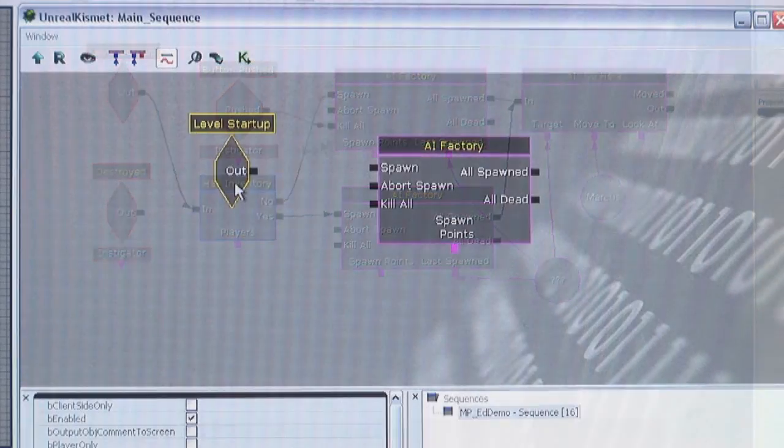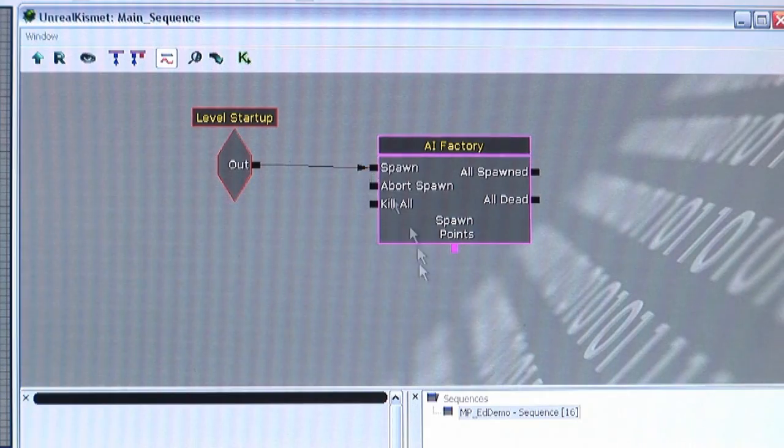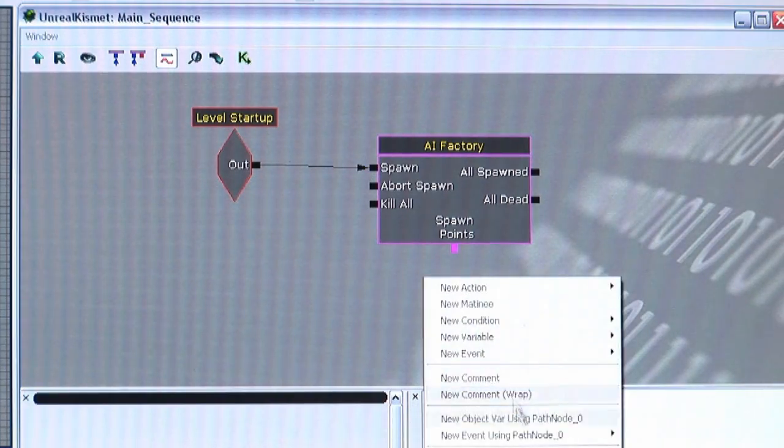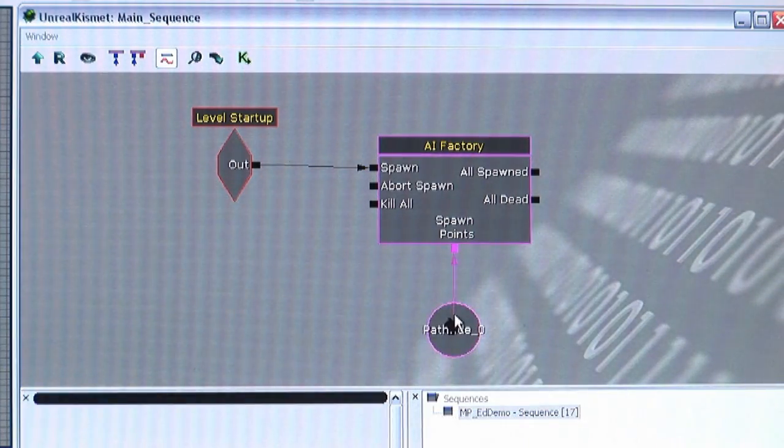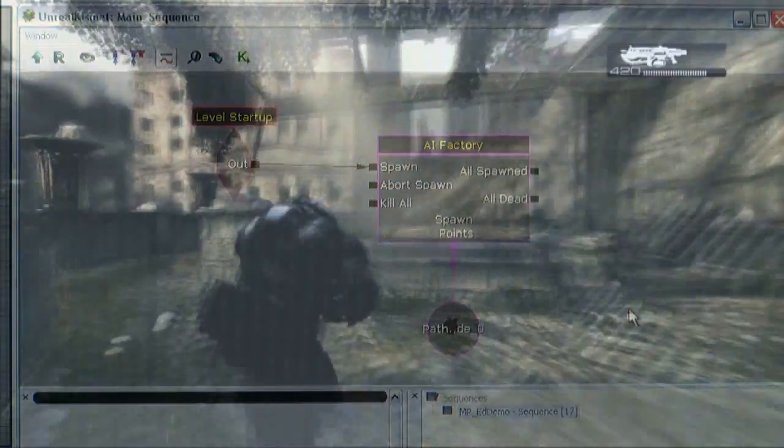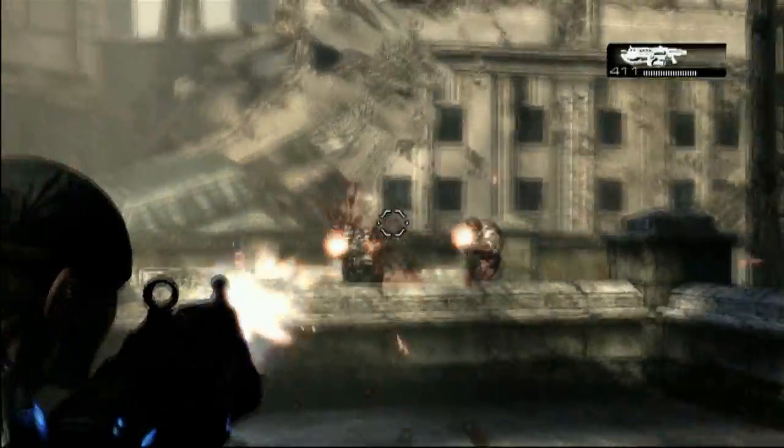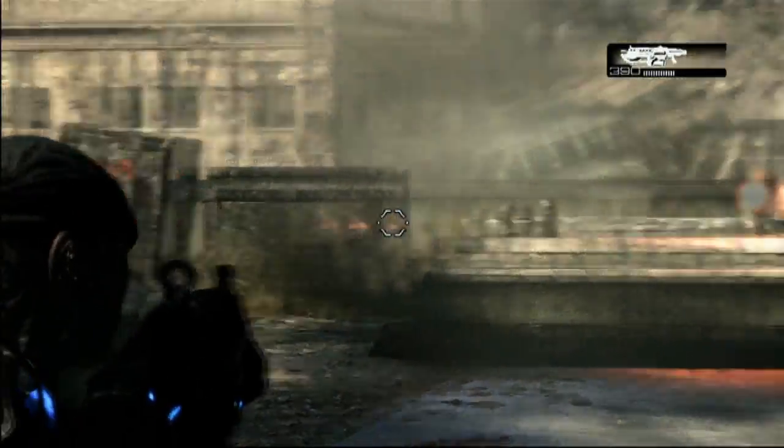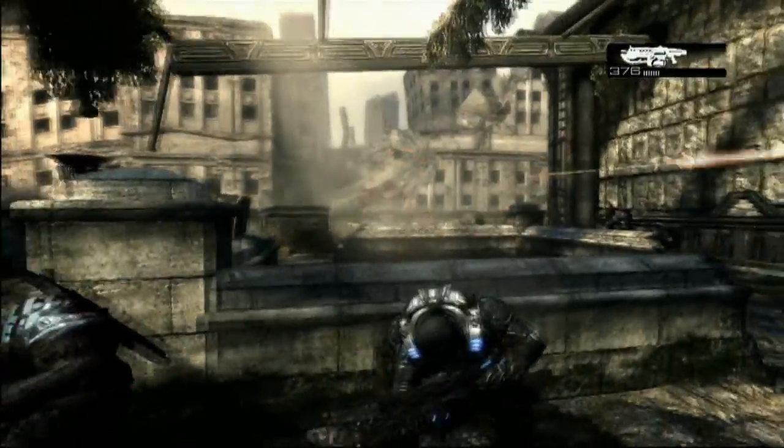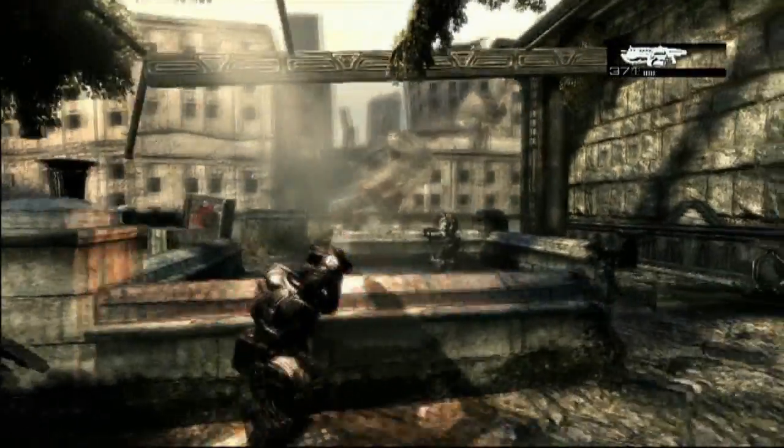In this simple case, the event is if the level loads, and the react portion is spawn an enemy for the player to fight. This is the same system that we use to script every single event in Gears of War, and is an amazing tool for modders to experiment with crazy new ideas.